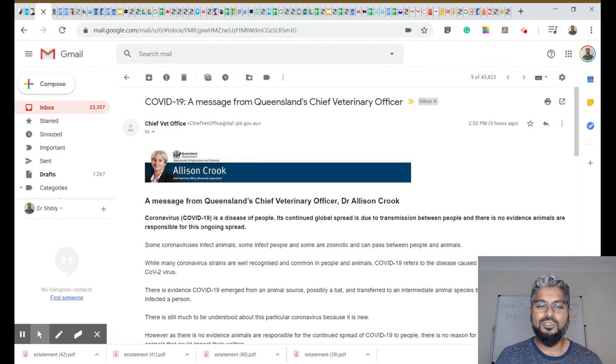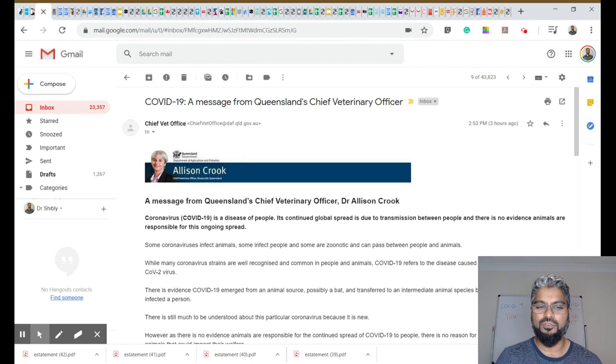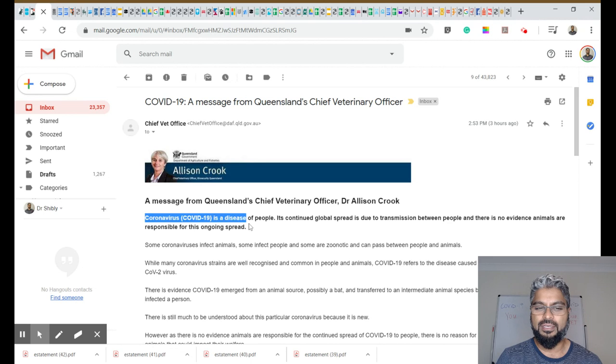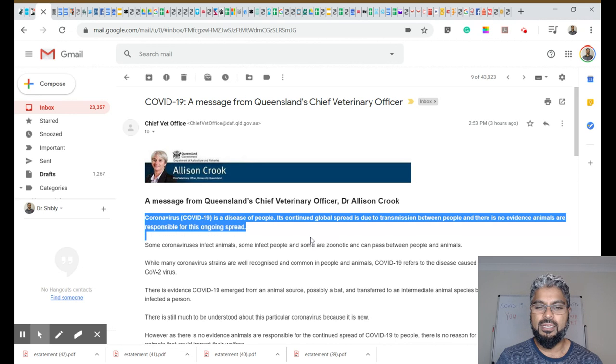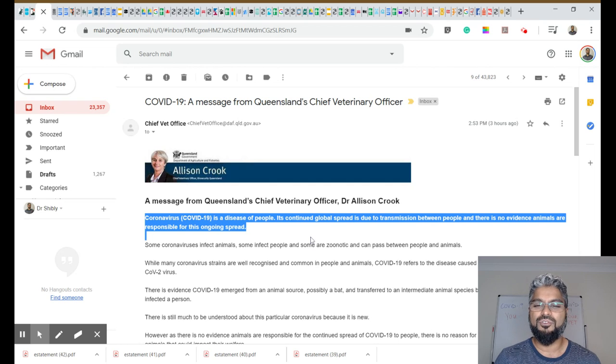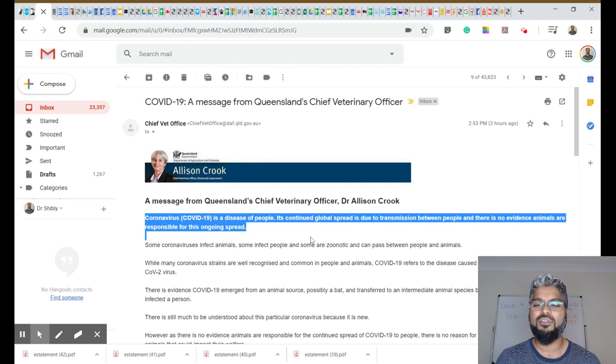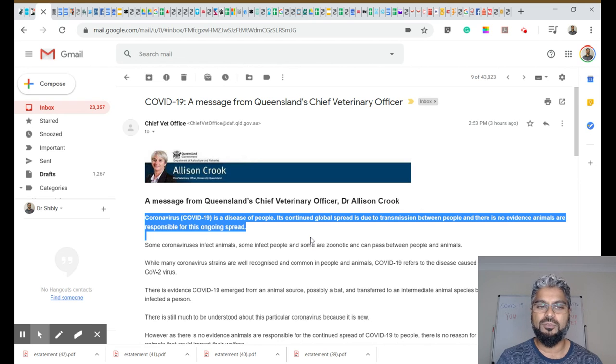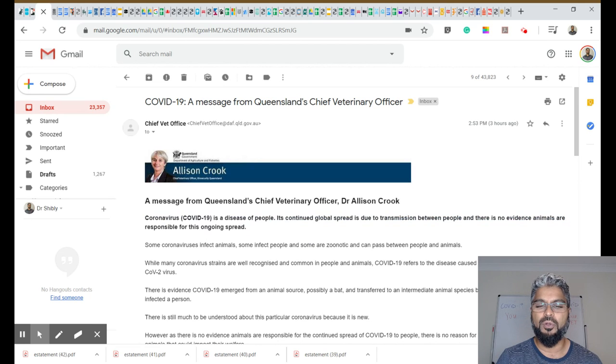What I will share with you, I'm just going to highlight a few things and we'll run through this fairly quickly. COVID is a disease of people. Its continued global spread is due to transmission between people and there is no evidence that animals are responsible for this ongoing spread.